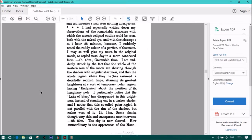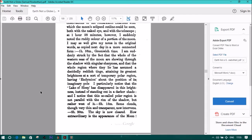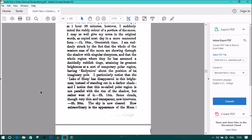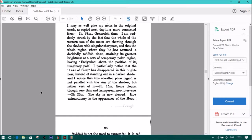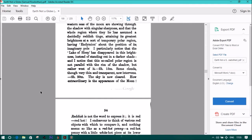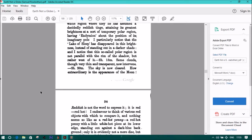Two hours, fifteen minutes. Some clouds, though very thin and transparent, now intervene. Two hours, twenty minutes, the sky is now cleared. How extraordinary is the appearance of the moon! Reddish is not the word to express it. It is red and red-hot. I endeavor to think of various red objects with which to compare it, and nothing seems so like as red-hot penny. A red-hot penny with a little white-hot piece at its lower edge, standing out against the dark blue background. Only it is evidently not a mere disc, but beautifully rounded by shading.